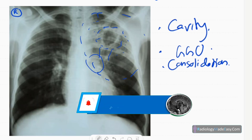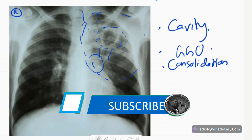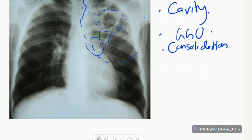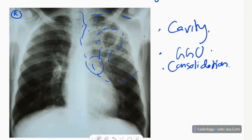The right lung field is expanded, which can be compensatory. A slight deviation of the trachea is seen to the left side, denoting slight volume loss in the left upper zone region. No cardiomegaly, no pleural effusions, no pneumothorax, and the right paratracheal stripe is normal.